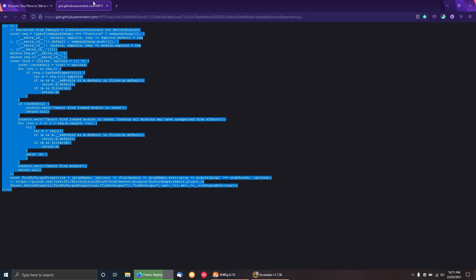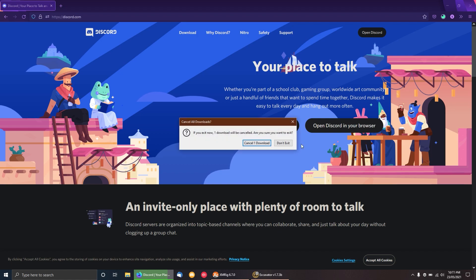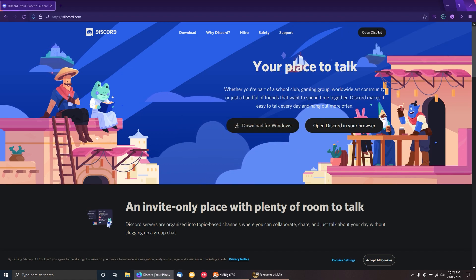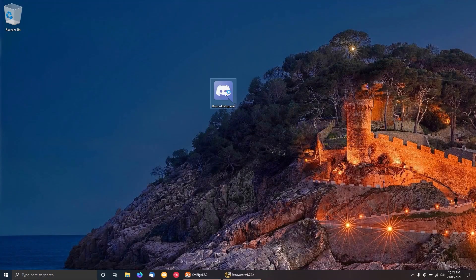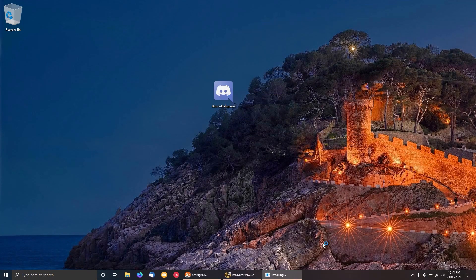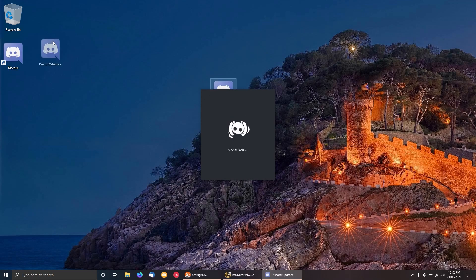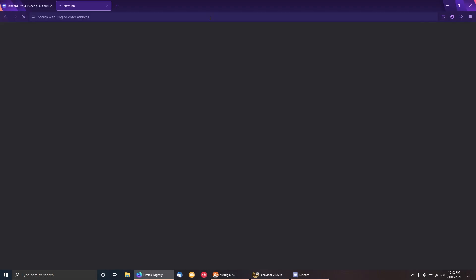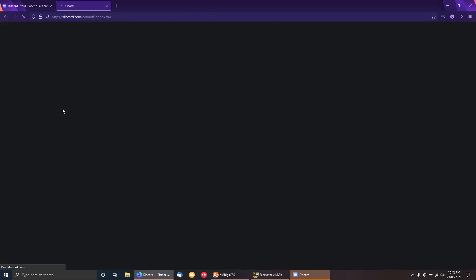We're also going to need this script, so we're going to copy that. Link will be in the description. We're going to need that script for later once Discord is actually installed. I'm just going to speed through the install of Discord while it downloads all its updates. You might notice that it's still using all the old layout while it's installing. It's only when it's fully updated it will switch to the new layout.